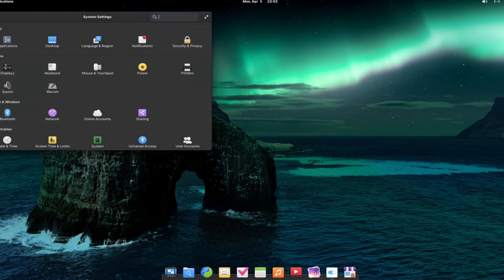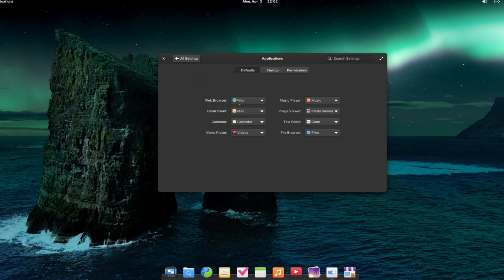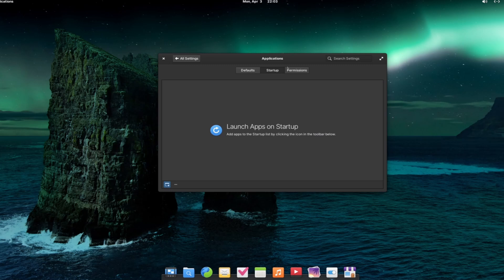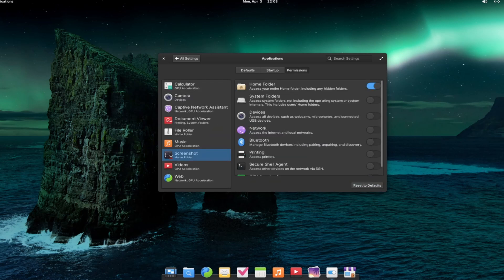After that, there is system settings. What is your default web application? Web browser is this. What is your default mail client? You can choose here. If I go to startup, there is no startup launch of the application. I can add any application that I want to use on startup. All the permissions can be set here.